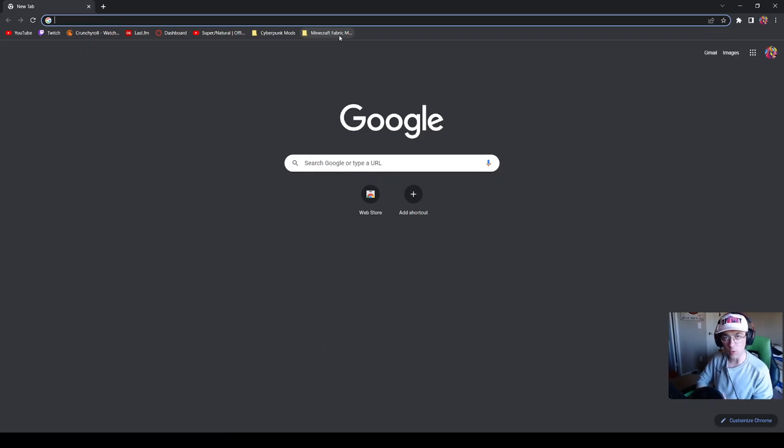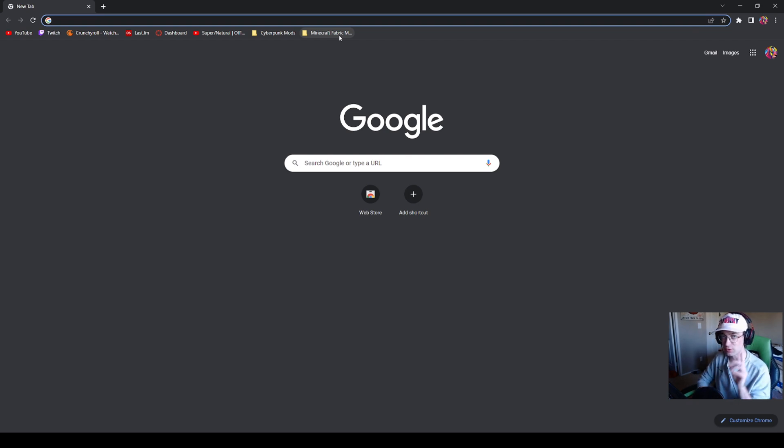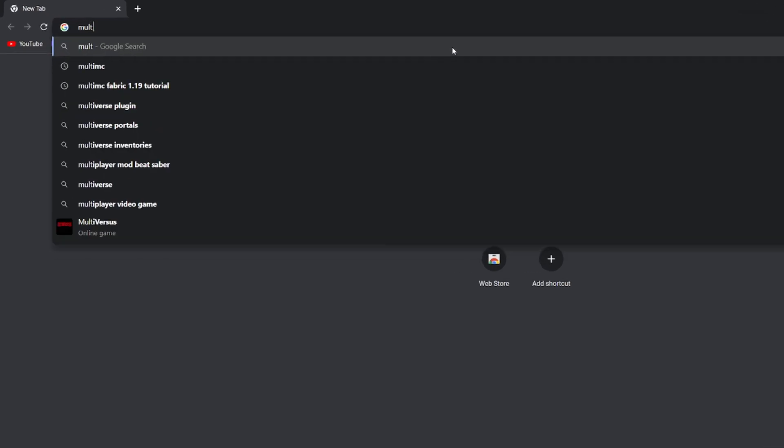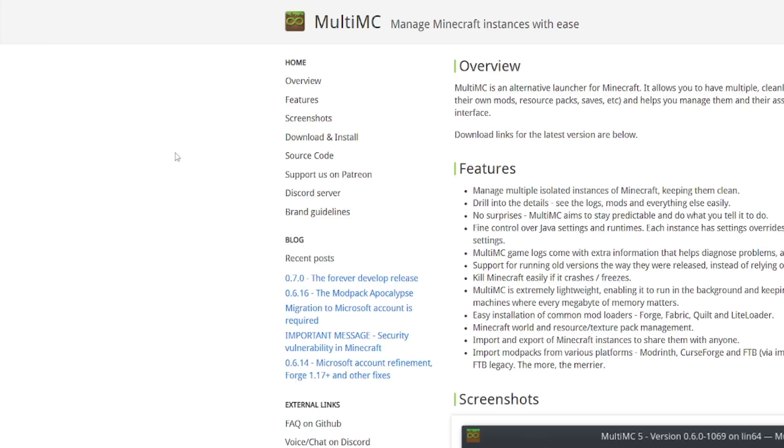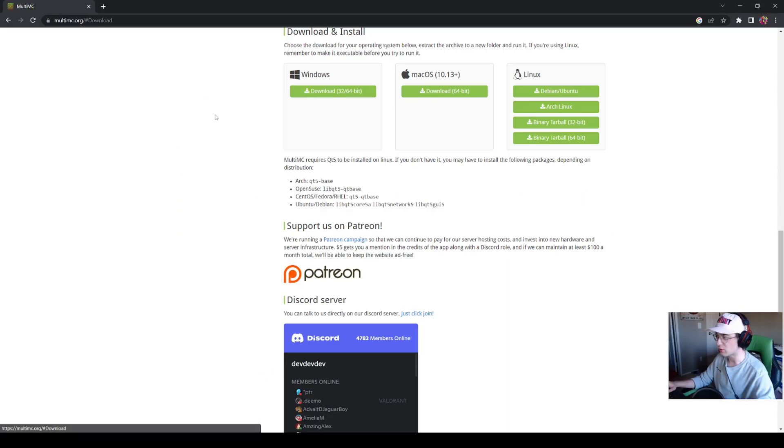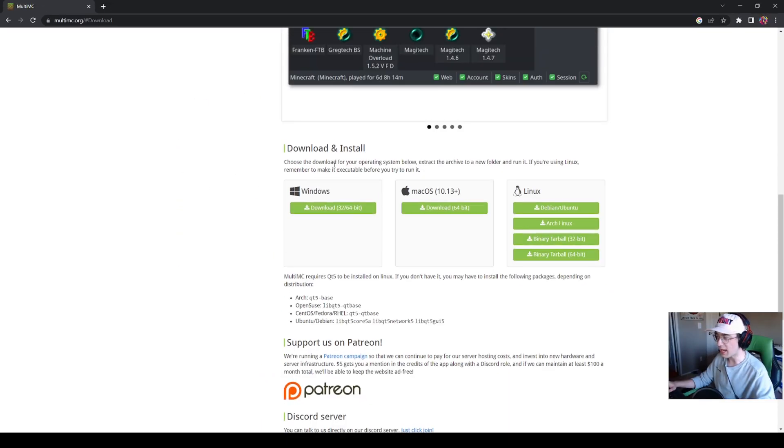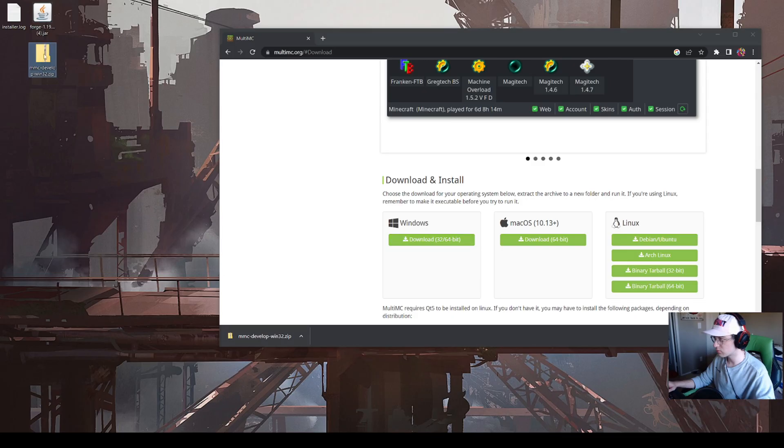Next up, we're going to be getting Forge and WorldEdit installed for MultiMC launchers. First, we're going to have to get the MultiMC launcher for those of you that do not have it. Just type in MultiMC into the search bar, go to the first link. On the left, go to download and install. If you're on Windows, download 32/64 bit.